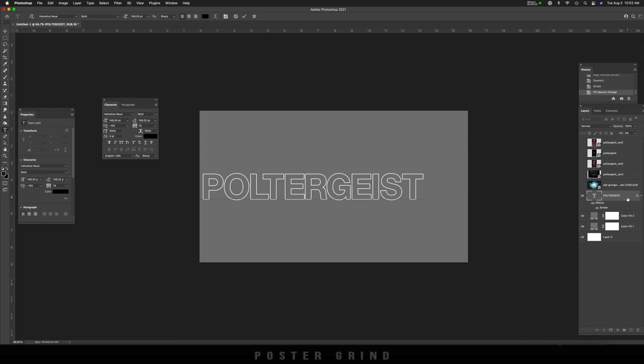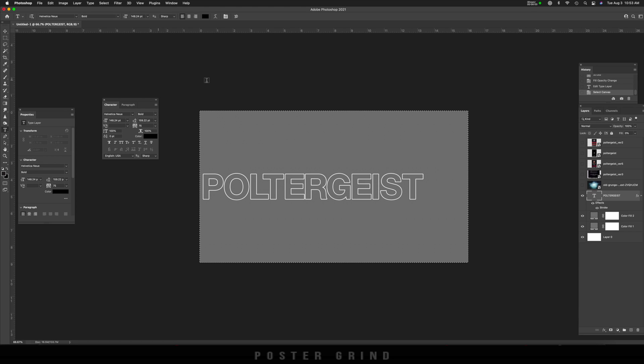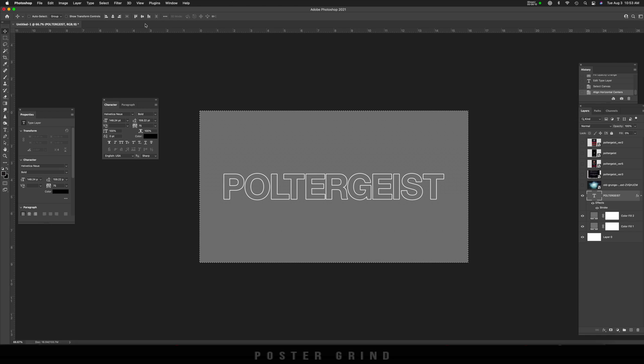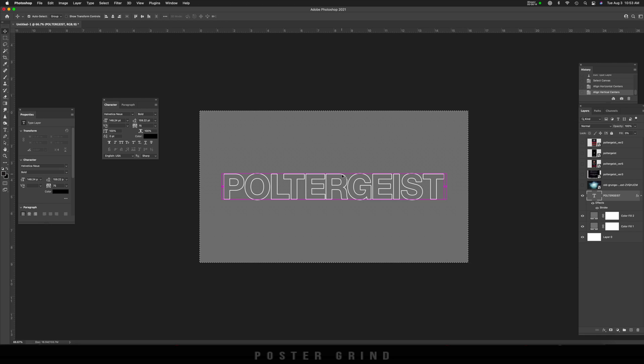All right. So now we have our poltergeist logo, just like the movie poster, but we're just going to center it one more time, hitting command A, creating the marching ants. Then I'm going to hit V on the keyboard, go to my centering icon, centering it there, and it should be still centered from top to bottom. Then I'm going to hit command D, get rid of the selection.